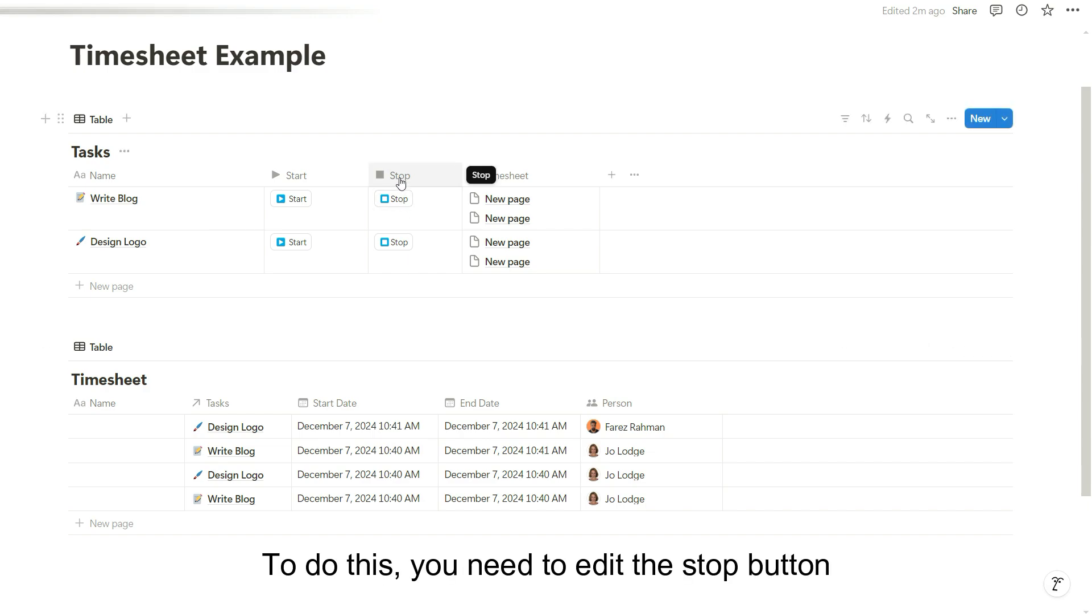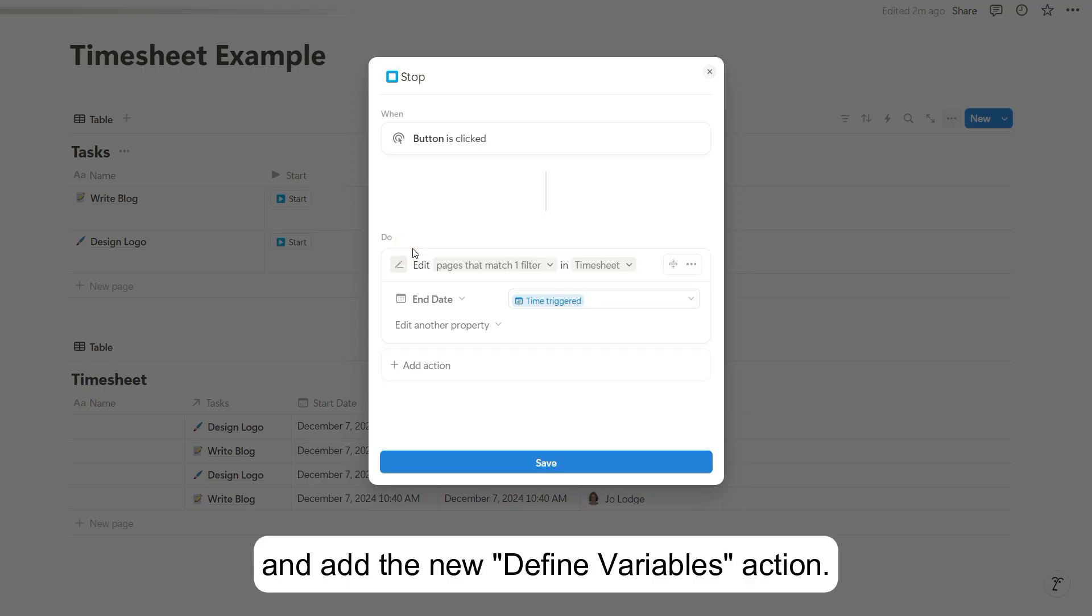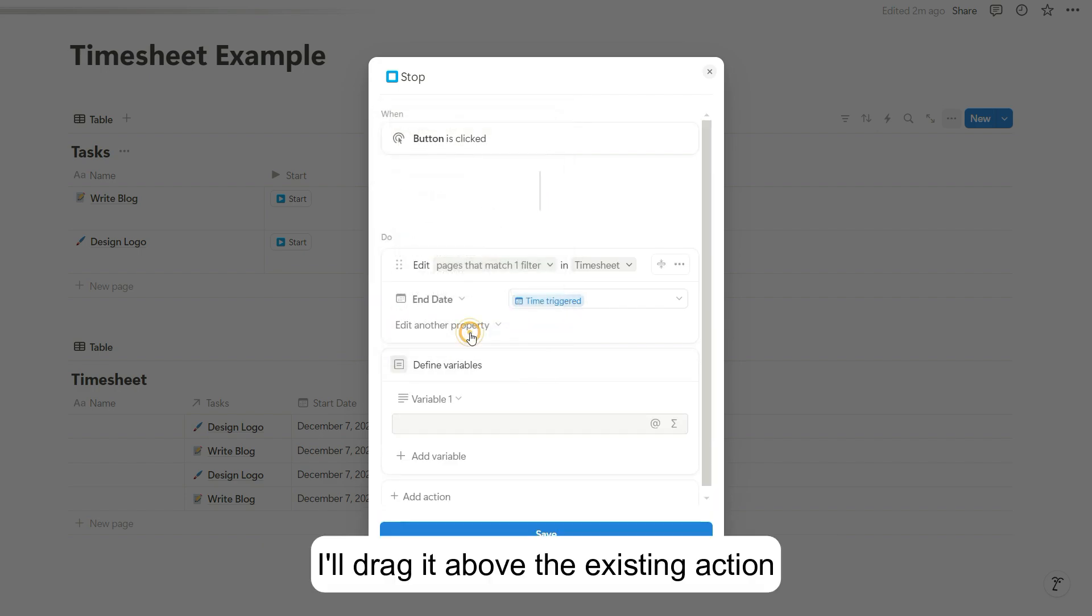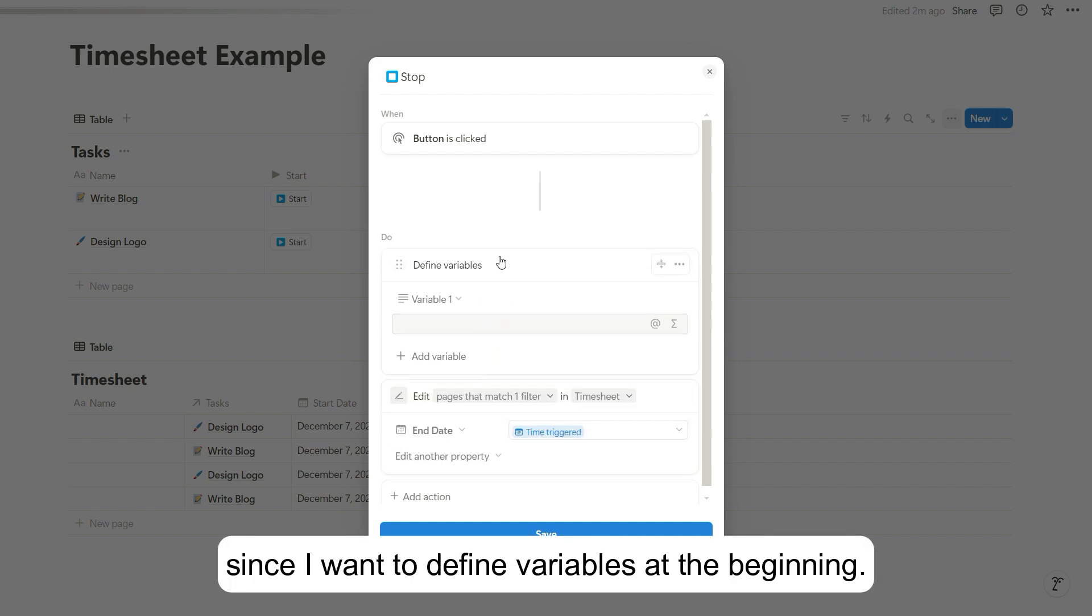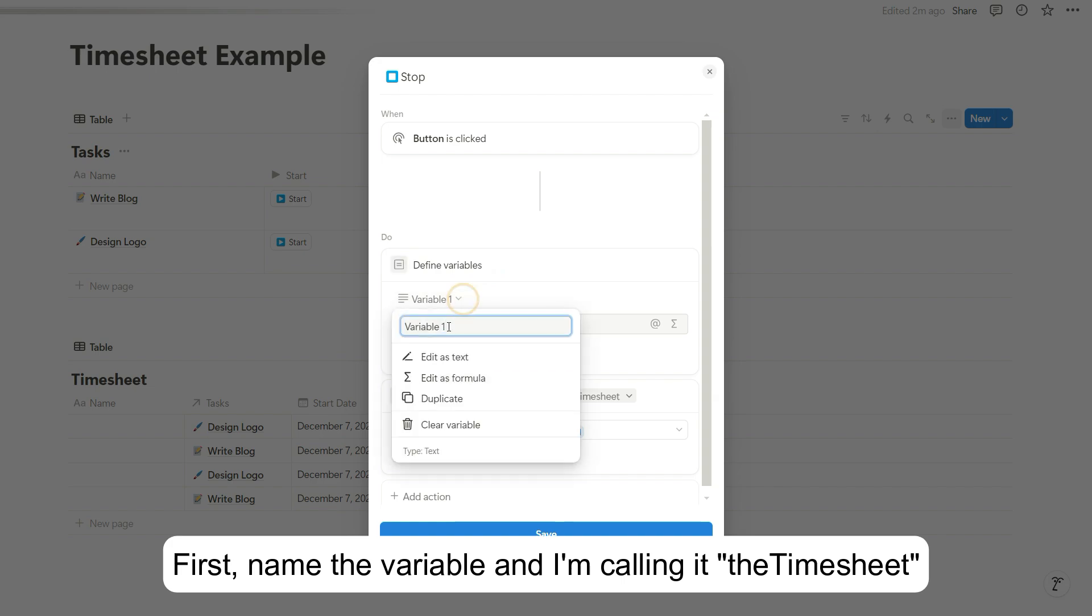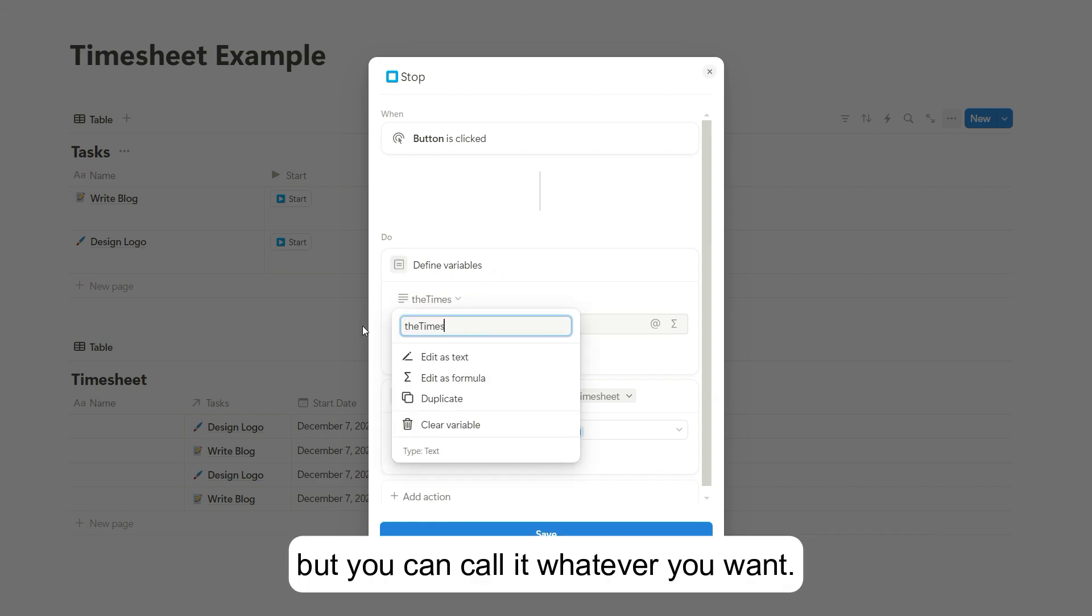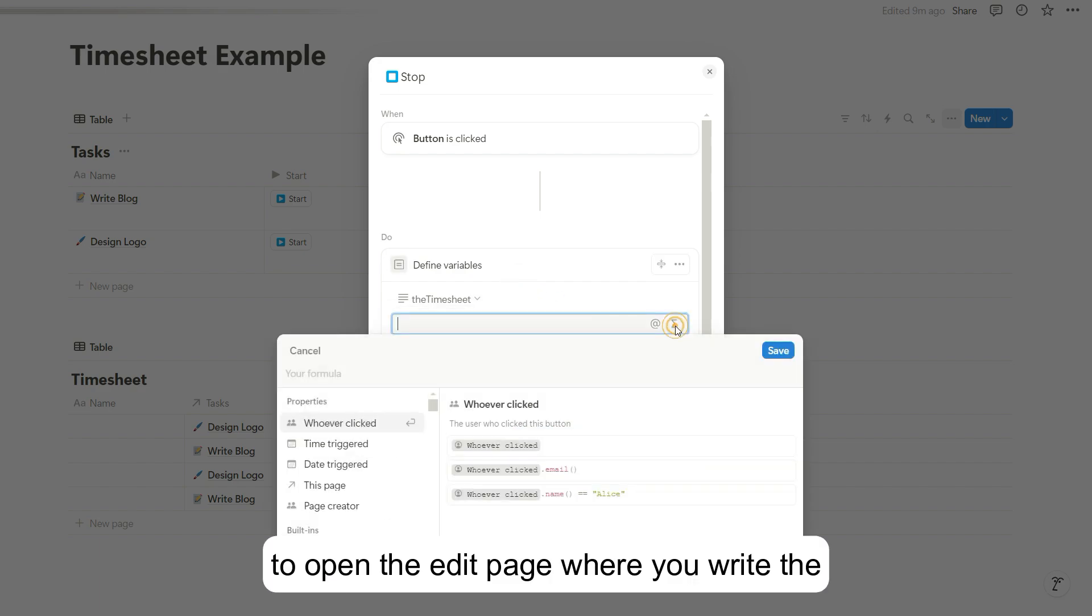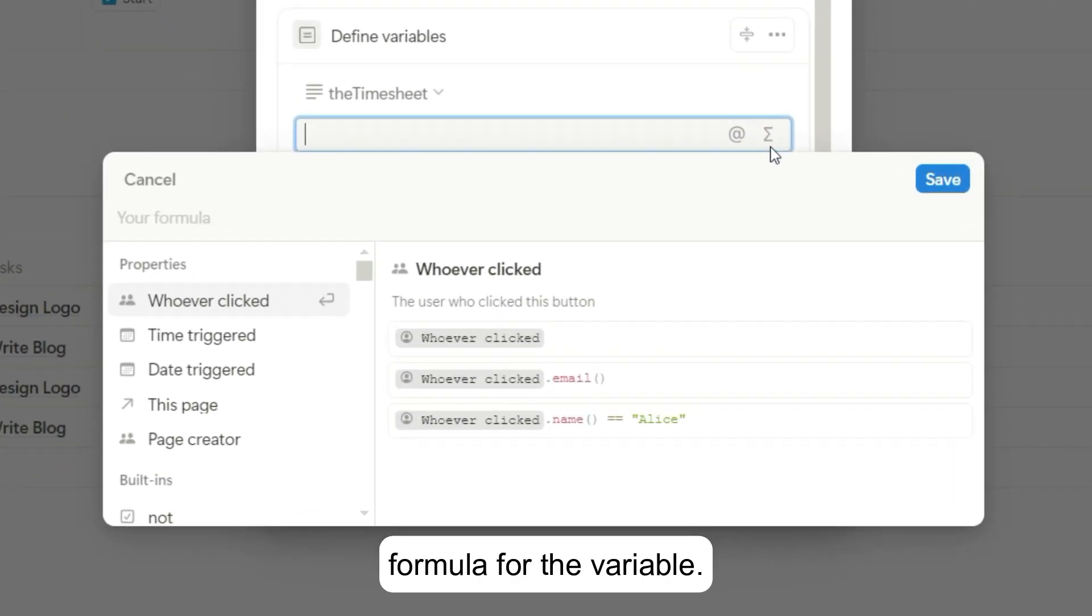To do this, you need to edit the stop button and add the new define variables action. I'll drag it above the existing action since I want to define variables at the beginning. First, name the variable and I'm calling it the timesheet, but you can call it whatever you want. Then click the formula symbol to open the edit page where you write the formula for the variable.